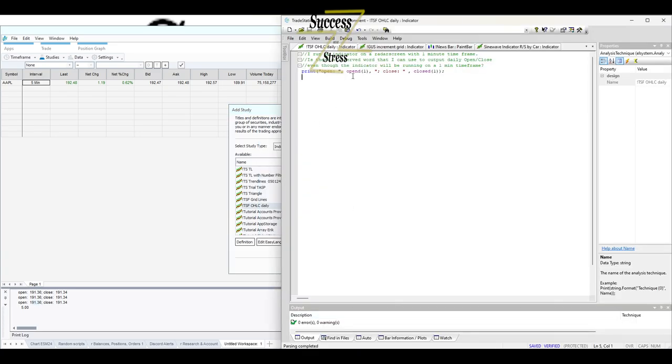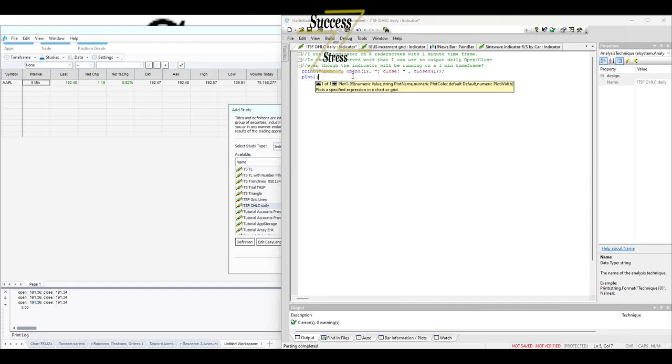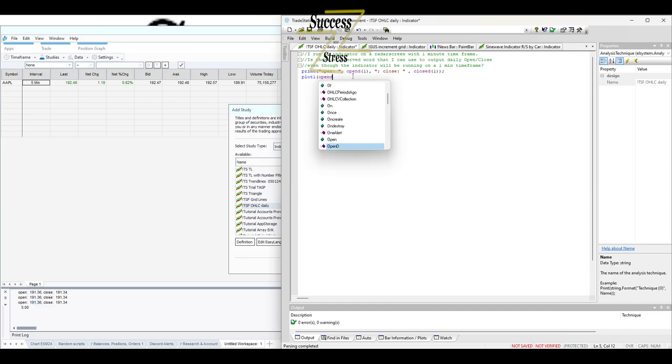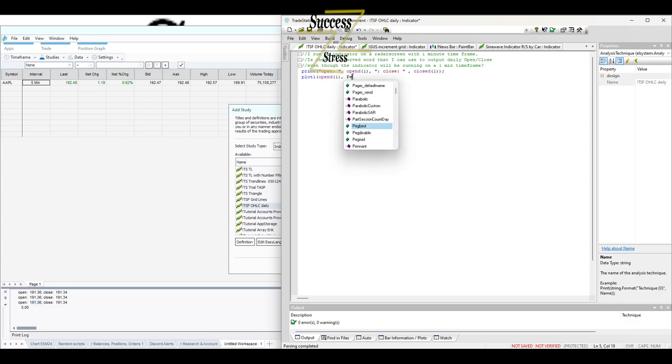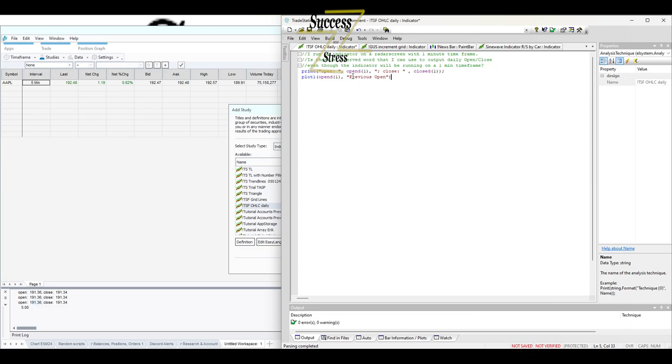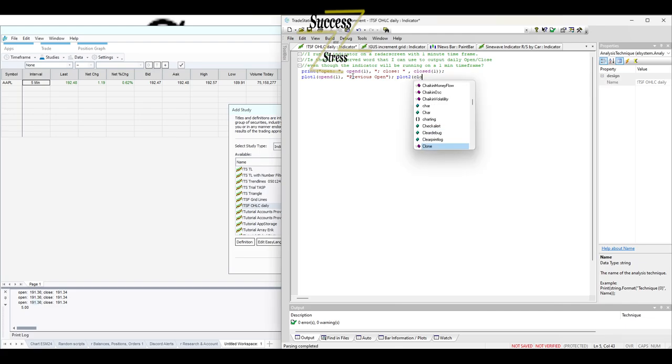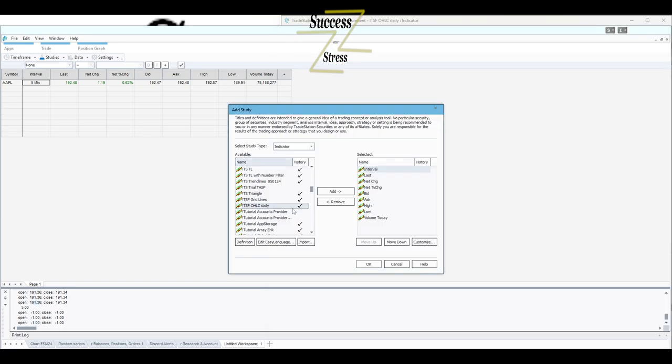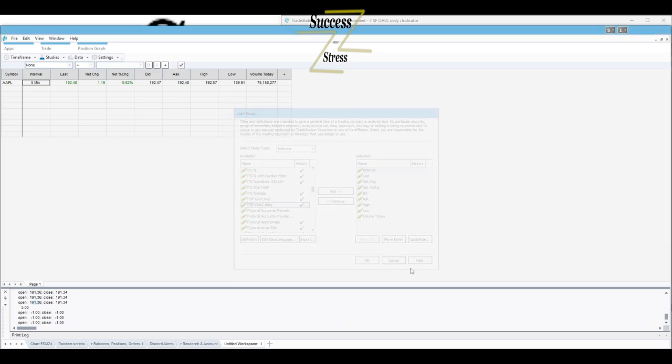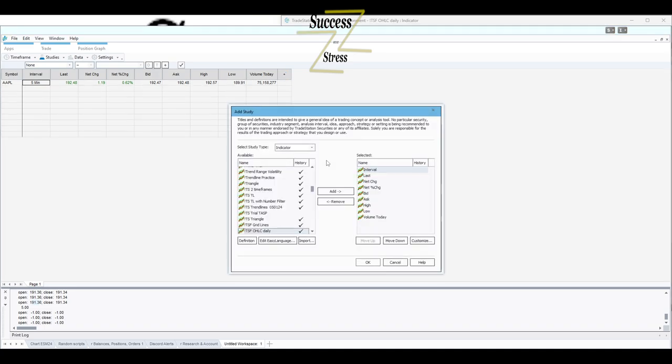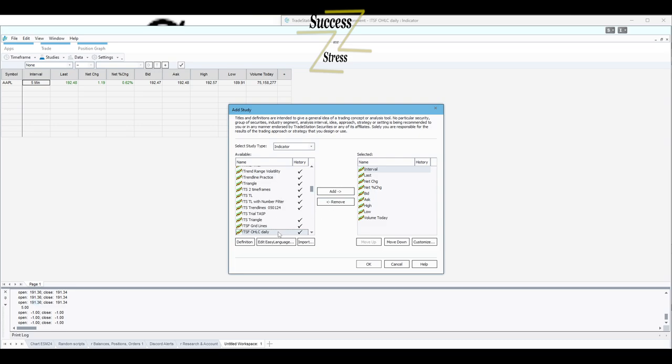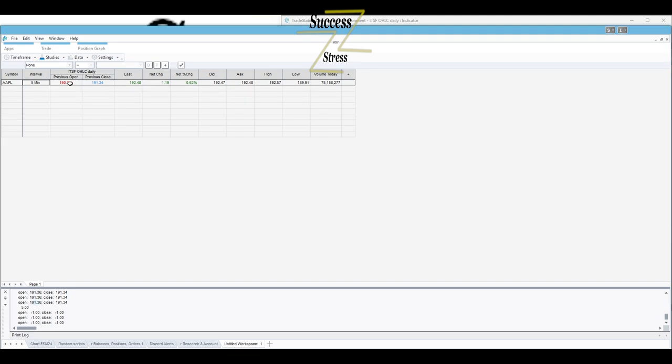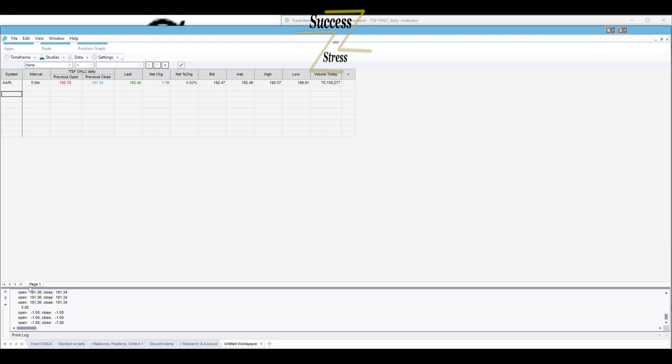TSF open highlighted close daily. Unable to add it. It doesn't contain plot information. So like I said, I only printed on here. So what we need to do is do plot one, and let's do open D of a day ago. And we'll call this previous open. I don't think we need any color. Plot two is gonna be close D of one day ago, previous close. Boom.